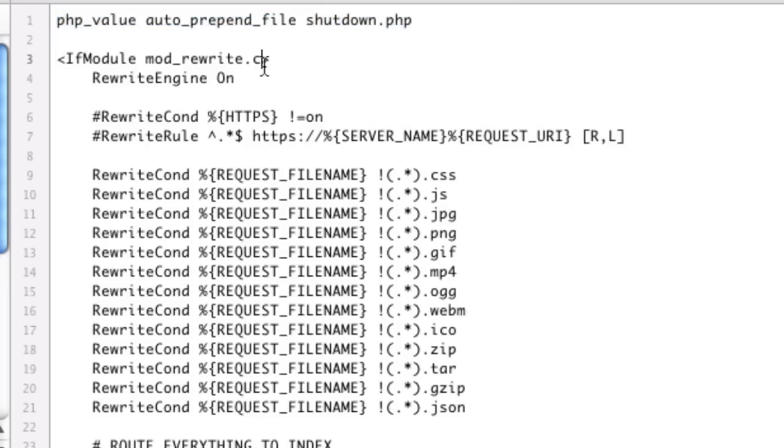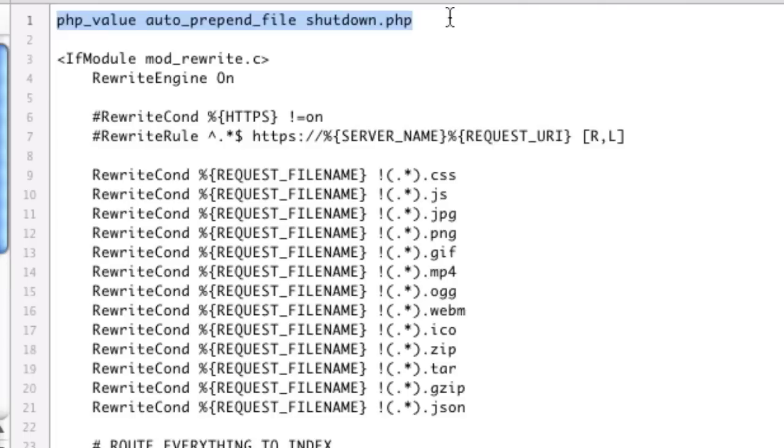So obviously we need to shutdown that PHP page, which we have right here. But just to note as well, if you're running PHP as an Apache module, this will work just fine. But if you're running PHP as a CLI or just installed on Unix, then you actually can't do this and you have to put this piece of code in your PHP.ini file.